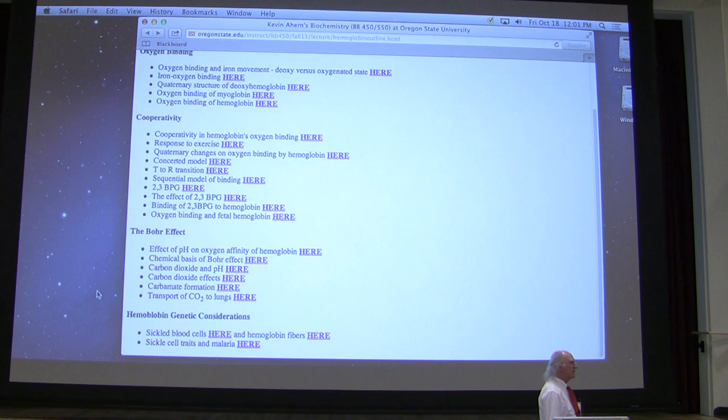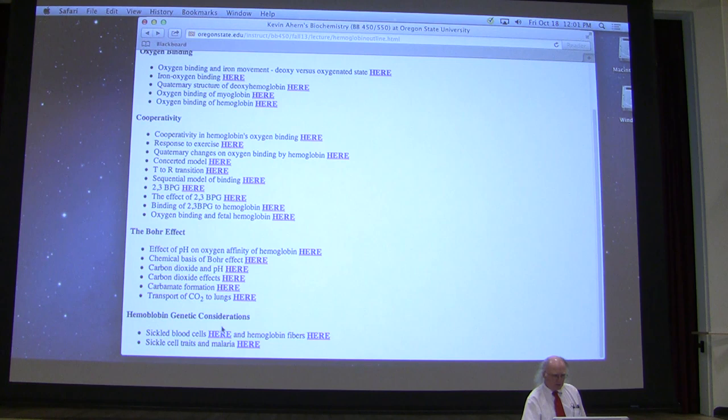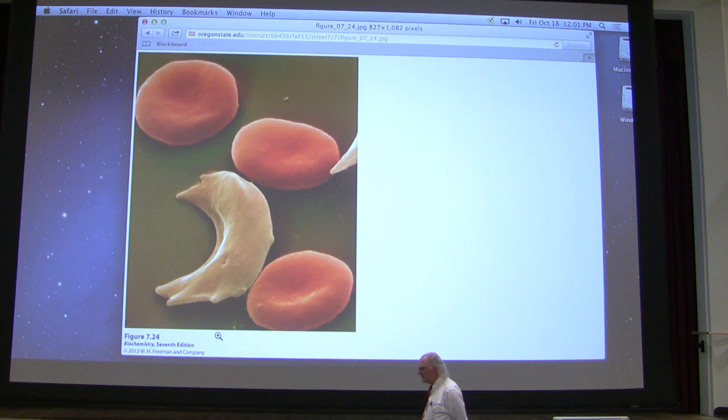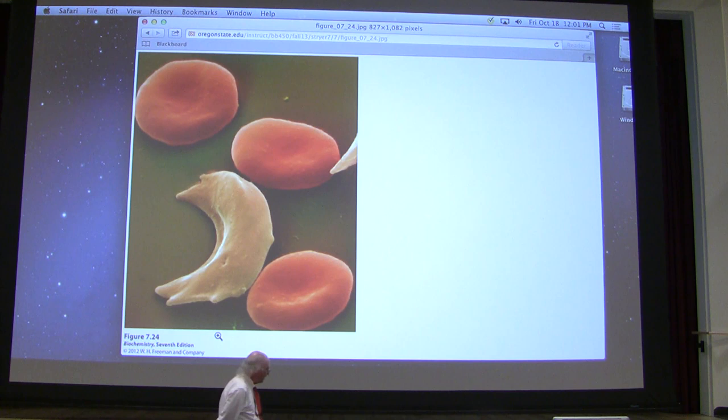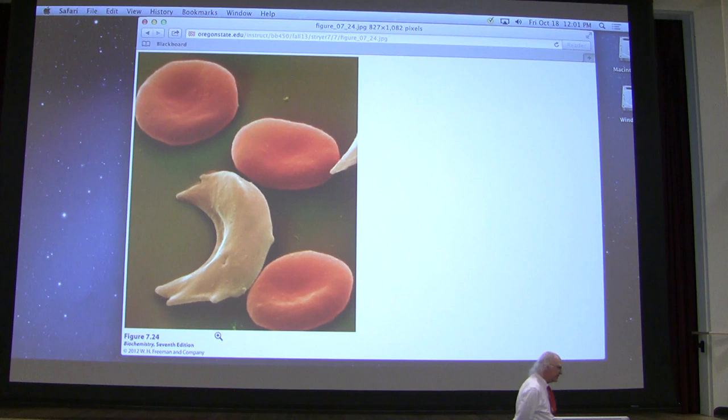There's one last thing about hemoglobin I want to mention, as if it wasn't remarkable enough — and that relates to sickle cell anemia. Sickle cell anemia is a genetic disorder that can actually arise in a variety of ways; a variety of different mutations in hemoglobin can give rise to sickle cell anemia. The blood cell shown here in a yellowish color is a blood cell that would be found in an individual that has sickle cell anemia.